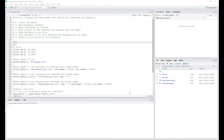One good thing about R is that you can actually run a Python script within R. I've done some tests of it already, and my next video will be on that. But to start off today, we downloaded a package called RStudio.